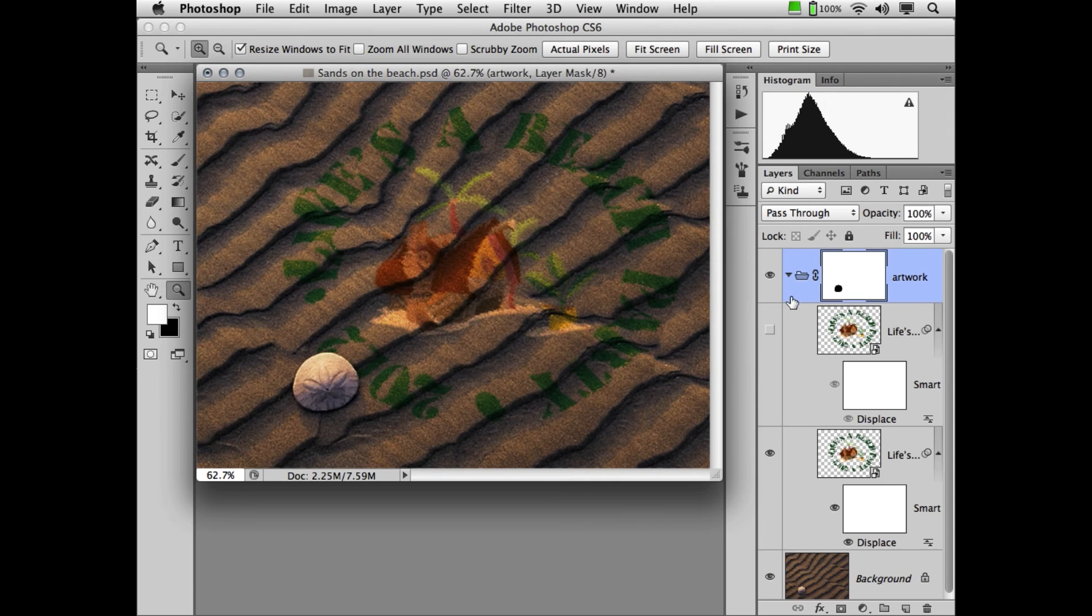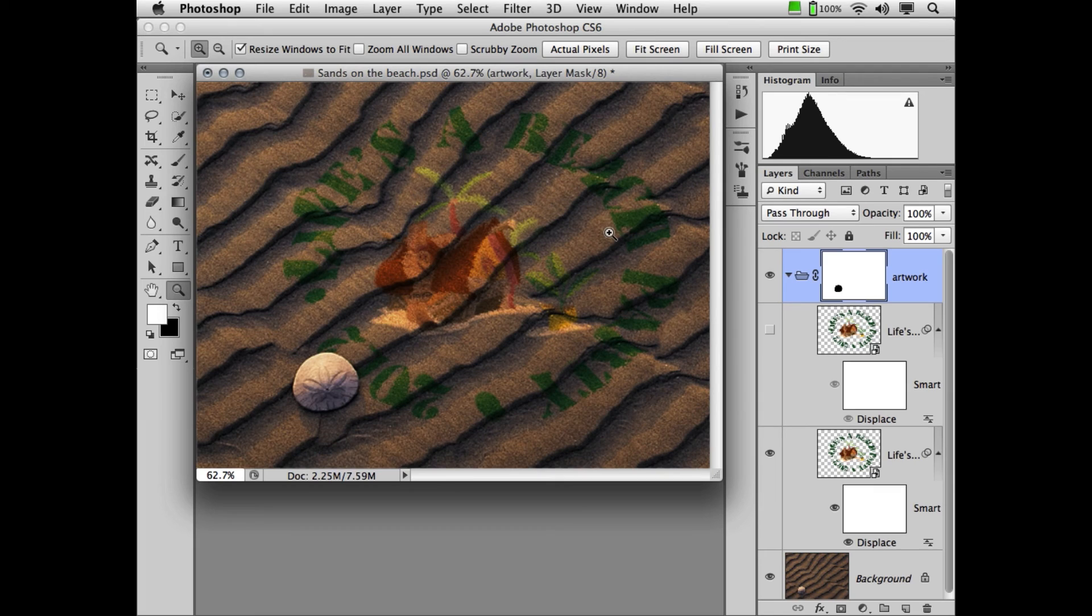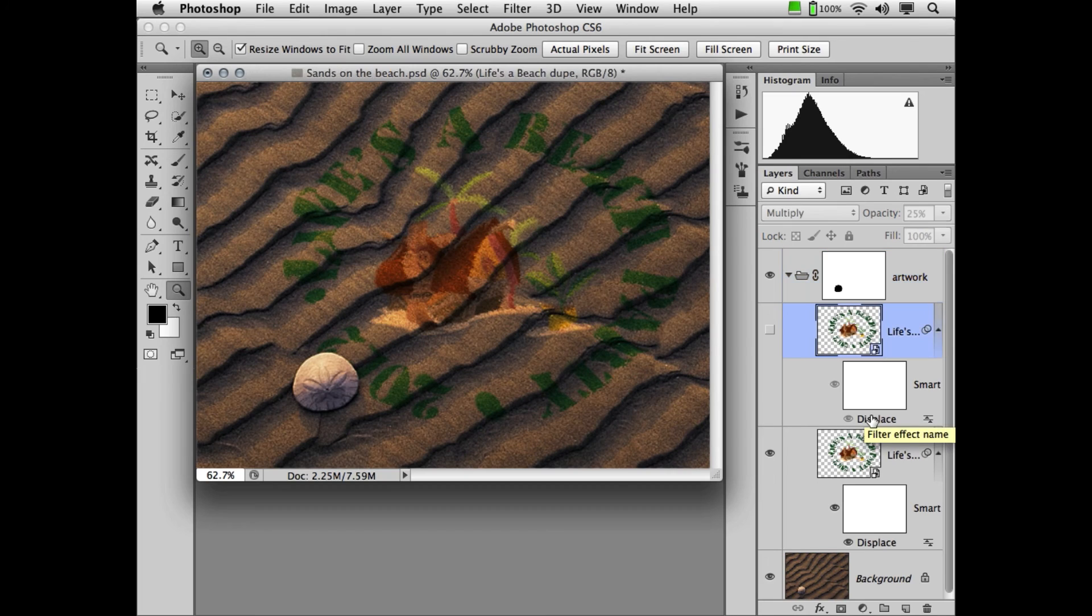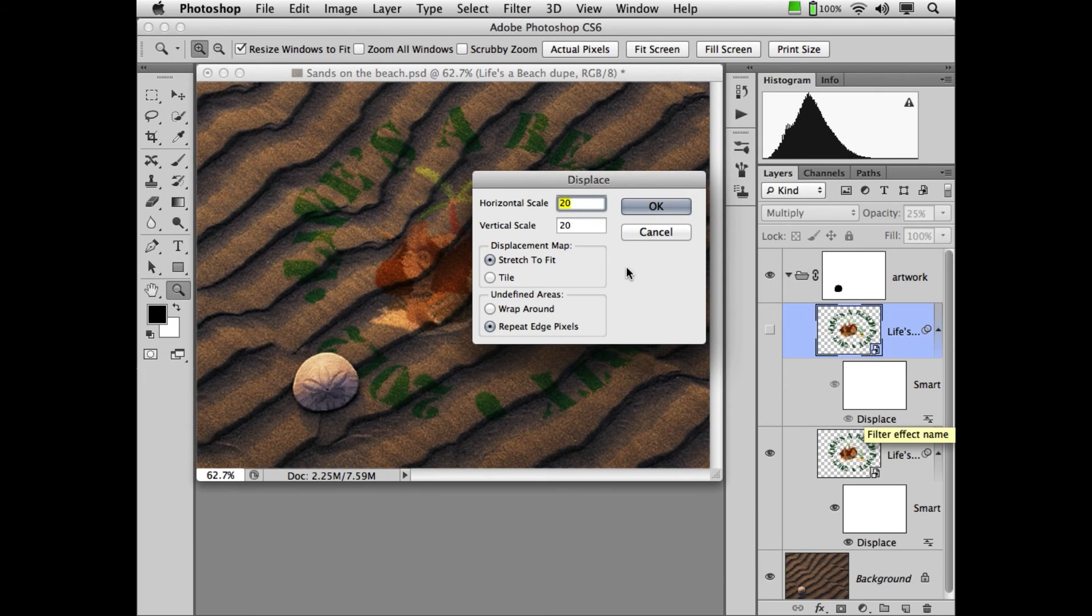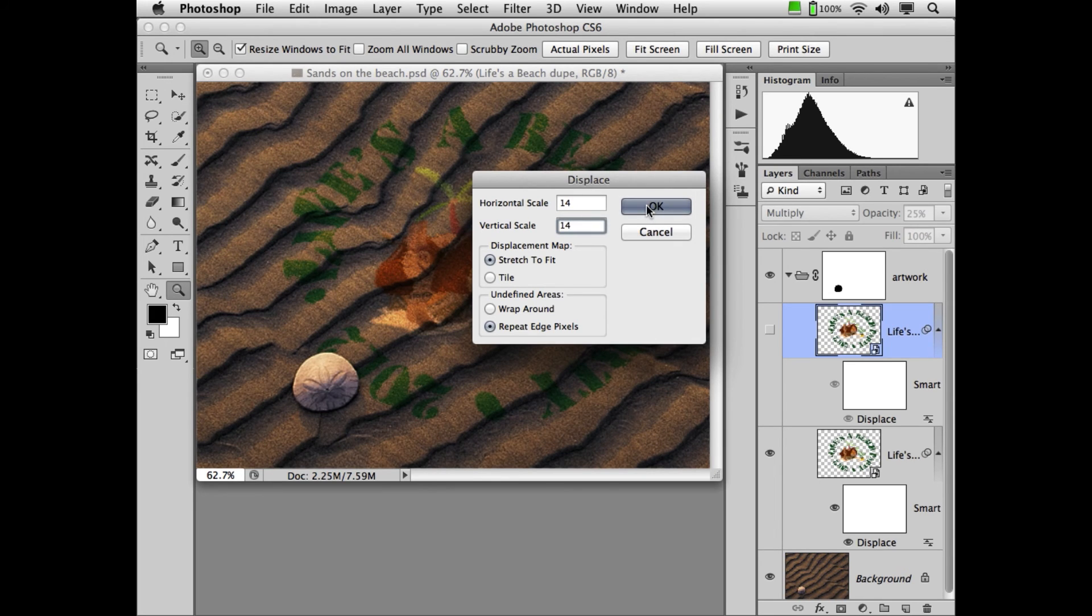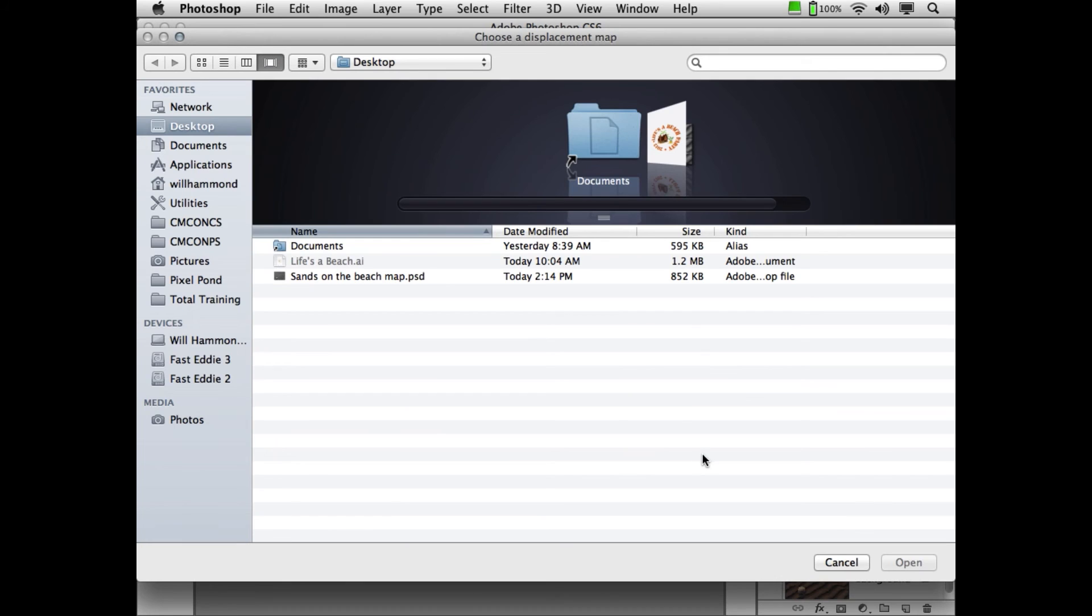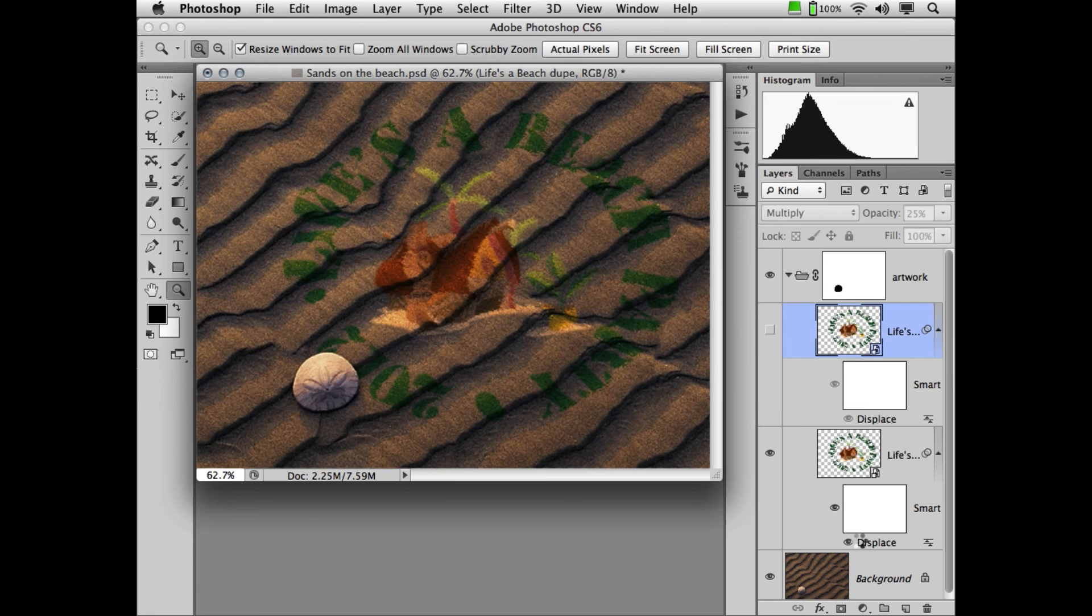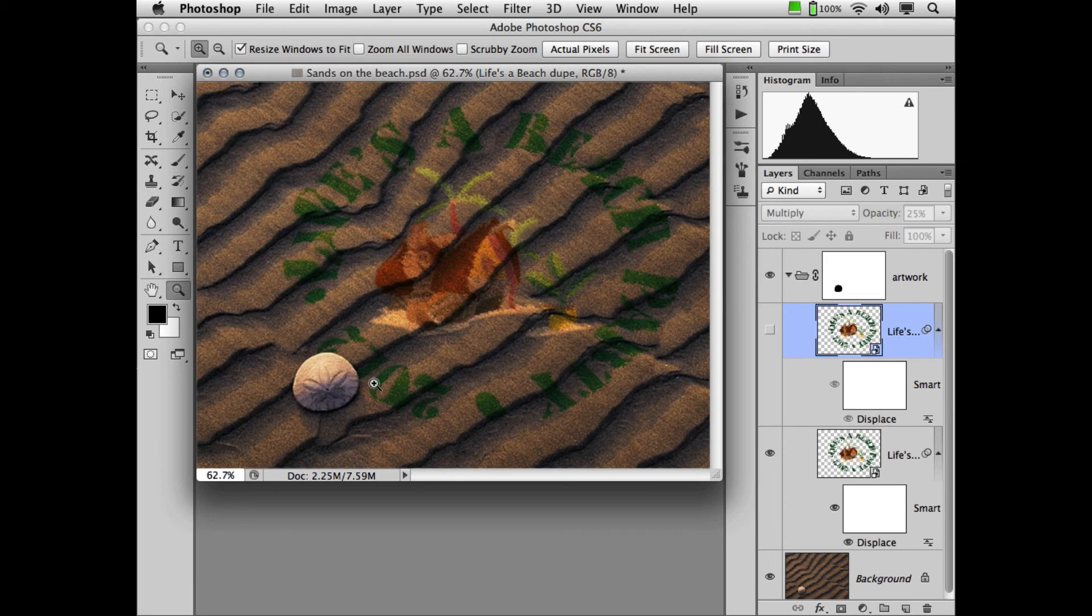Now, as I look at this image, the artwork looks a little bit too warped for my taste. So, if I come down here to Displace, I can just double-click and change the amount. Let's change it to 14 and 14. If I click OK, it's going to ask me to reapply my map. Bang. Both of my layers changed at once.